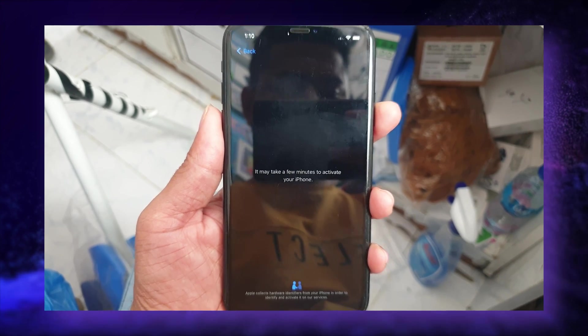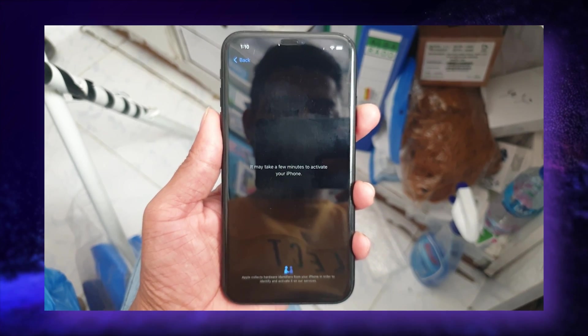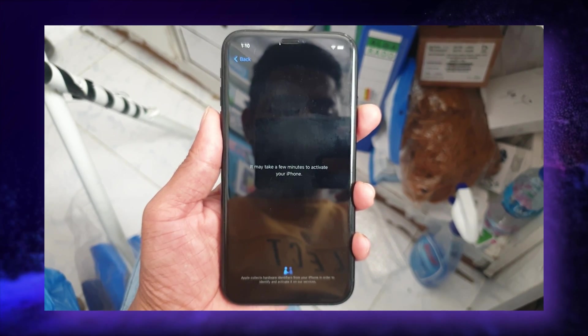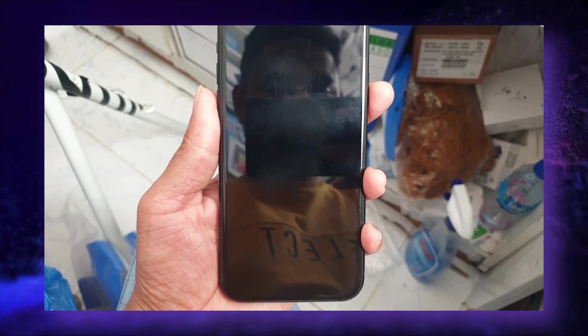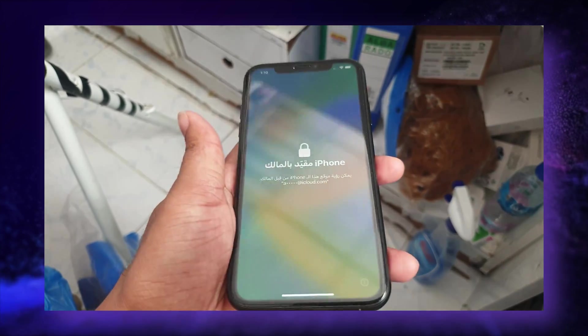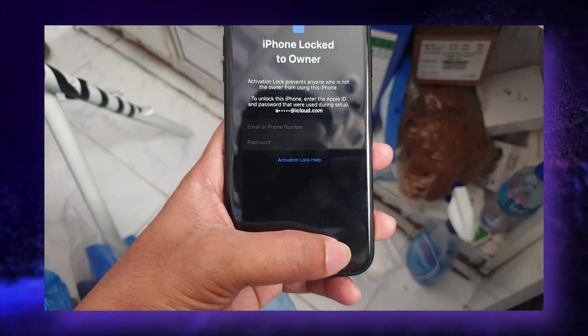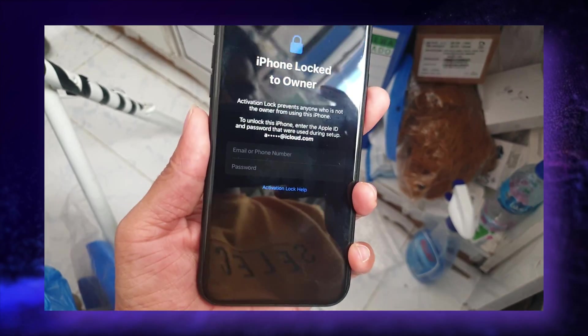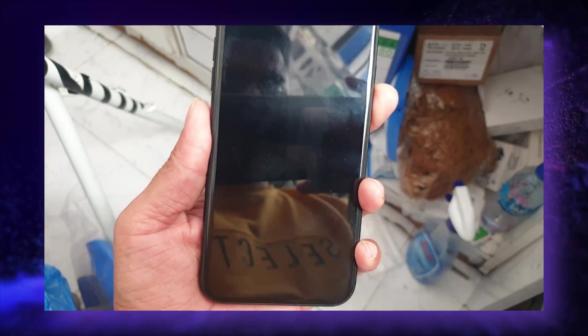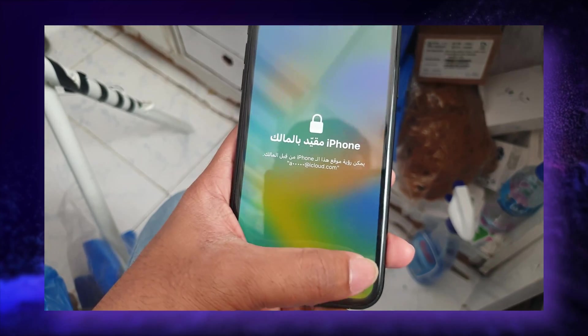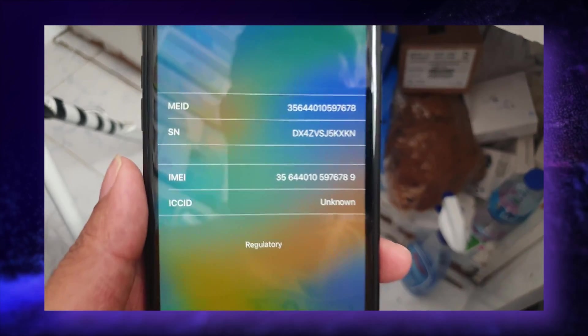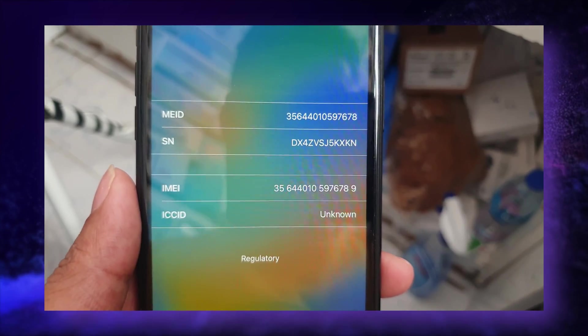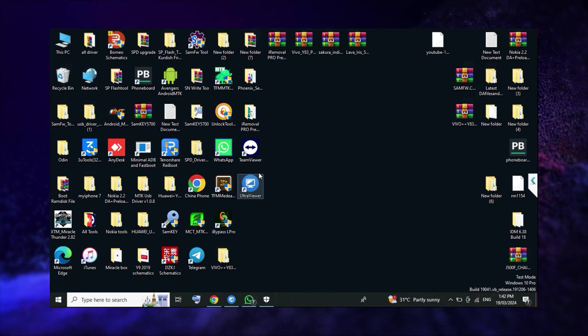The footage quality is low because I didn't record it. The footage is sent from my client, so it doesn't matter. Now we'll see what's the process to bypass the device. This is the serial number.